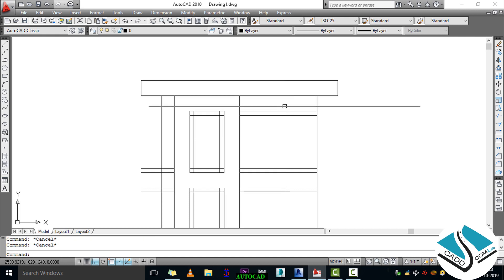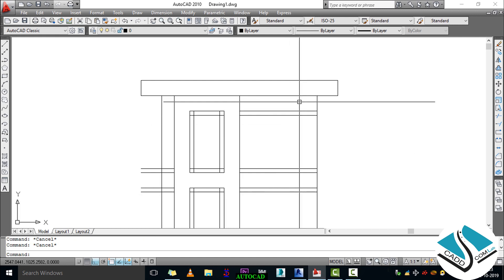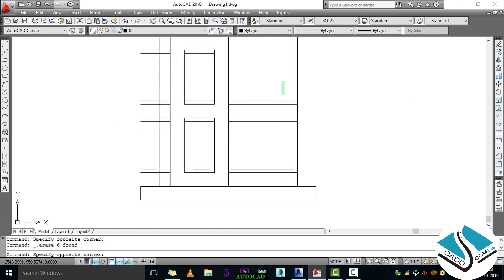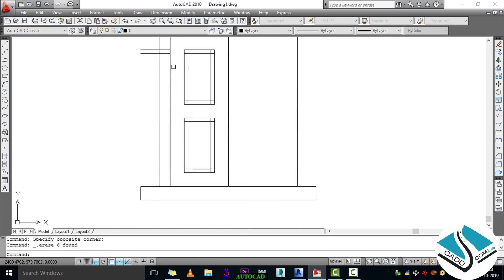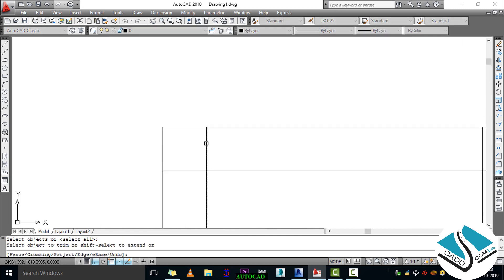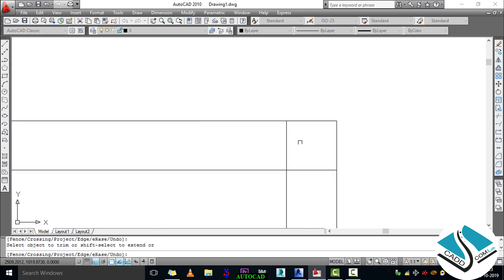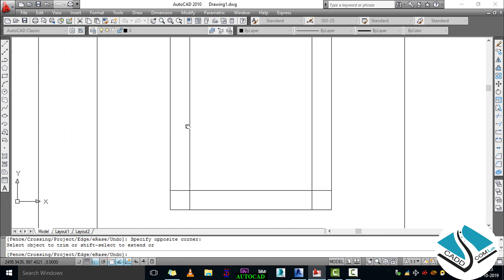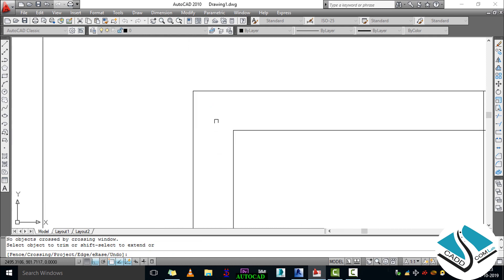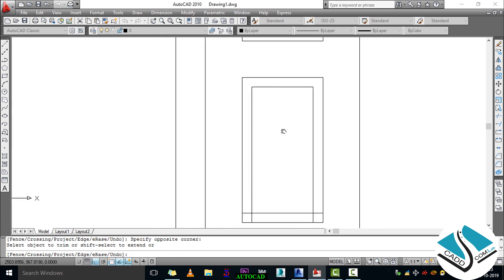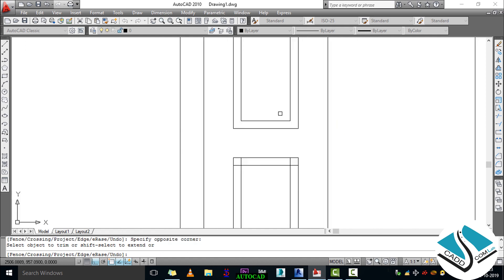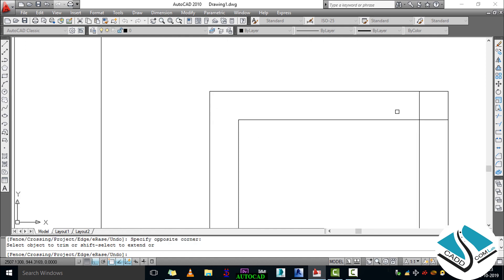Press Escape, then select all extra lines and press the Delete key from the keyboard to delete them. Again we will use the Trim option to trim extra lines.